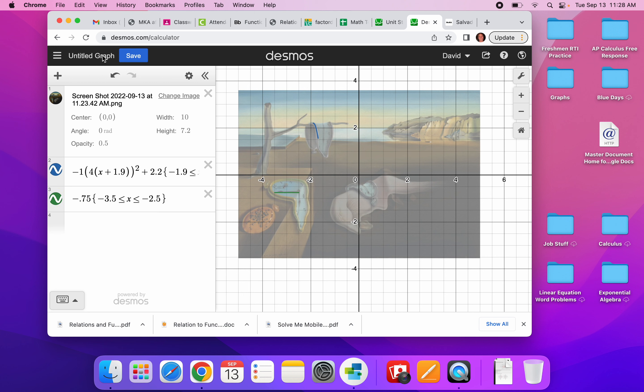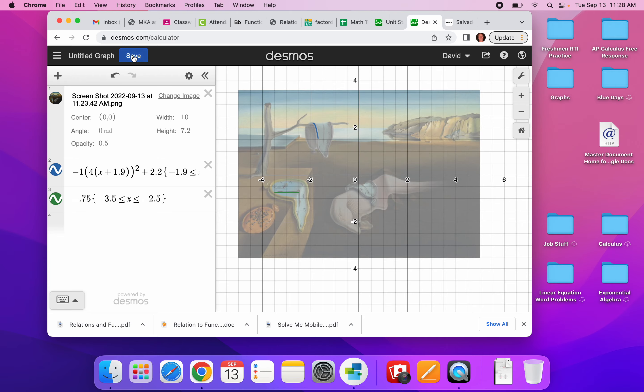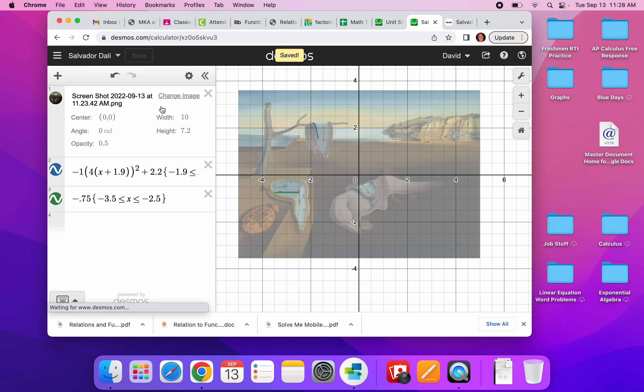A couple of other things, make sure that you do save your function. Make sure you save it that way and save it often. That way you don't lose anything. Okay. Thank you. Good luck.